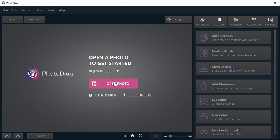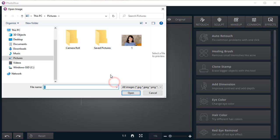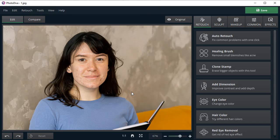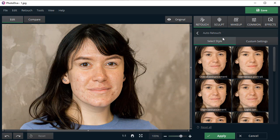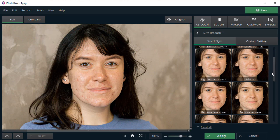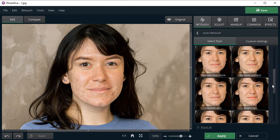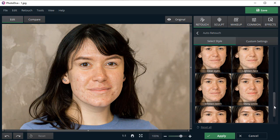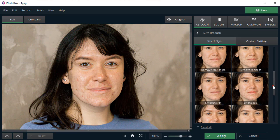Open your picture in PhotoDiva. Then switch to the Retouch tab and choose Auto Retouch. Here you'll find several ready-made presets to smooth and even face tone in a click. Let's choose Smooth Skin.